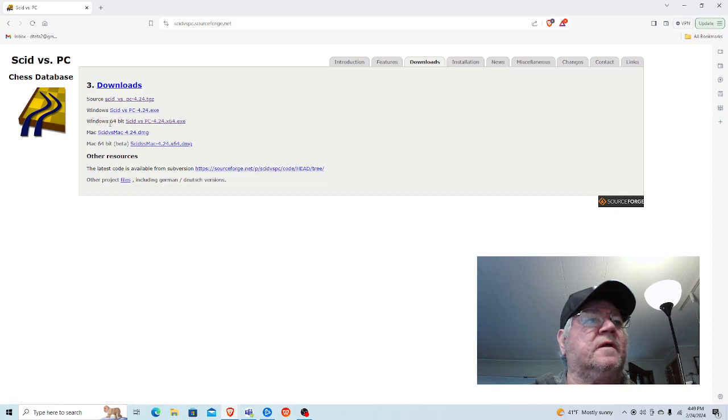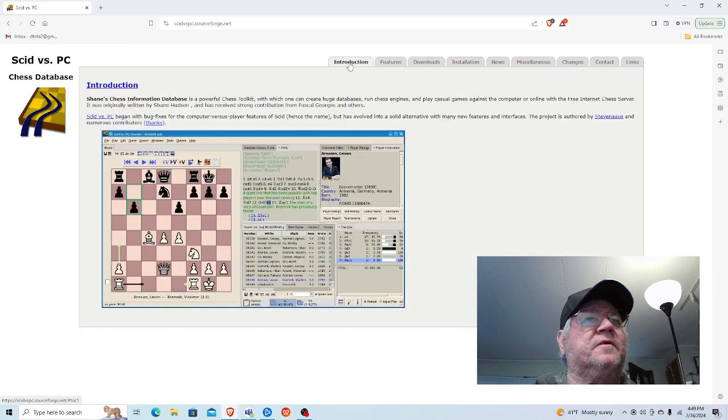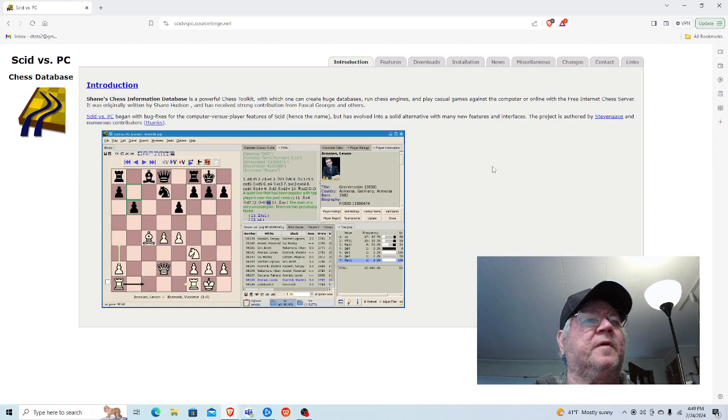Standard download in 64-bit. Myself, I use the 64-bit, and you start up and get a screen like this.